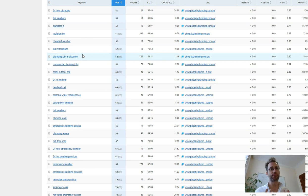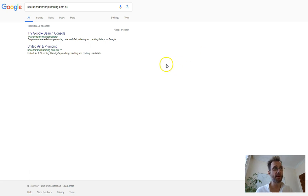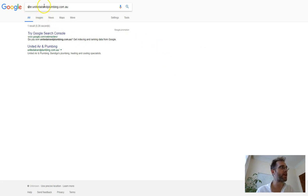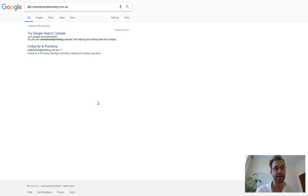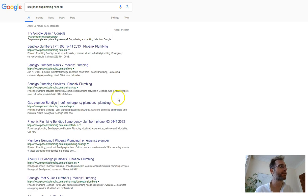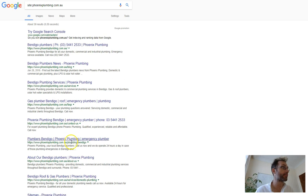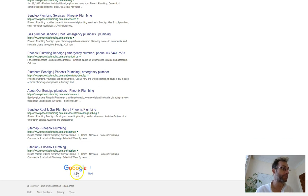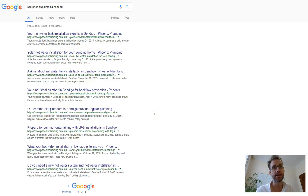So they are ranking for all these keywords because they have the content. If we go back over to Google again and type in site colon your domain name, we can see that you've only got one page indexed. So it's pretty hard to rank for anything if you don't have the content. Where these guys, they've got plenty of pages indexed. They've got at least 30 pages of content.